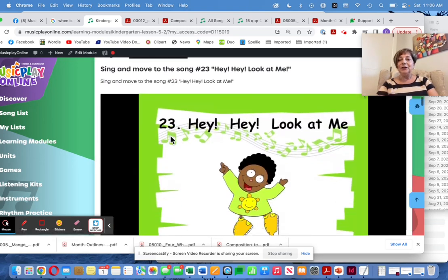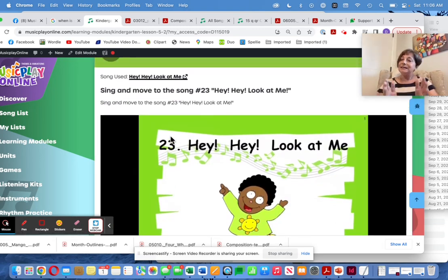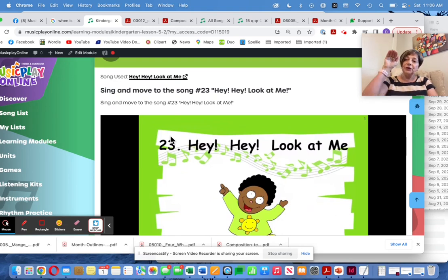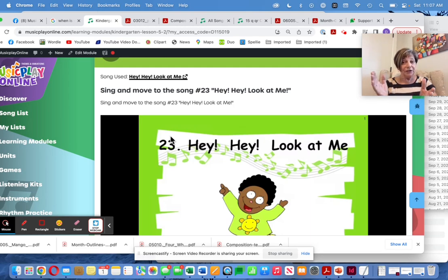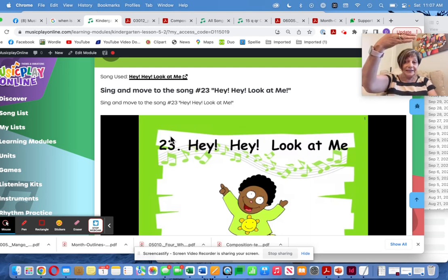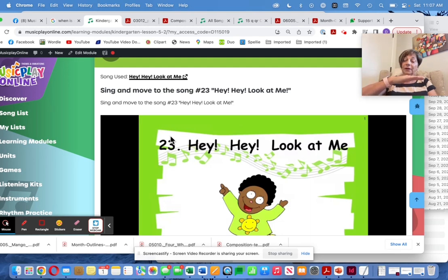Hey, Hey, Look at Me — Simple Song. The simple songs are included so that you can start naming high and low sounds, and maybe with kindergarten — or maybe not till grade one — you might label the high sound as 'so' and the low sound as 'me.'